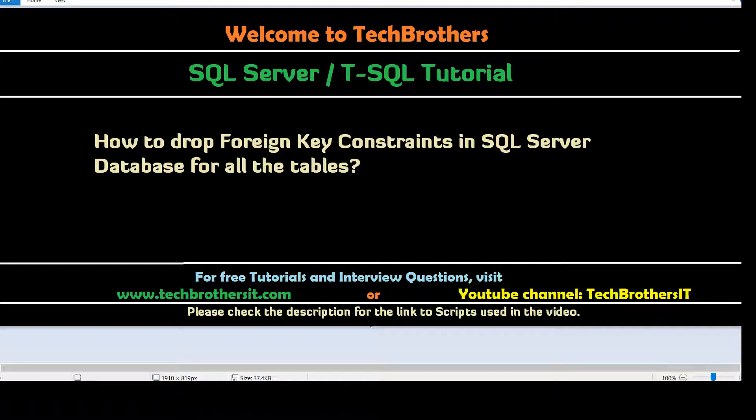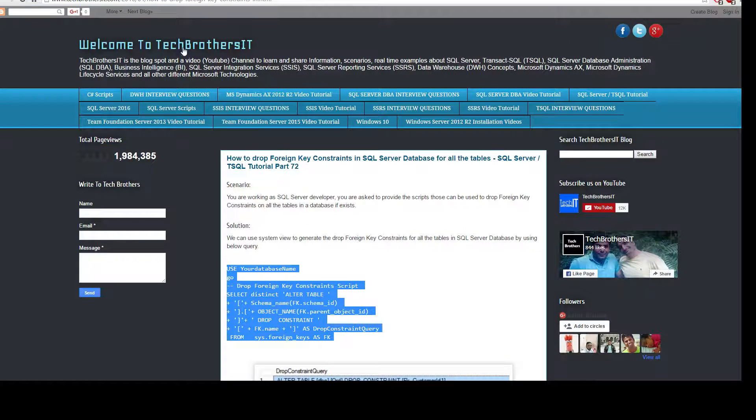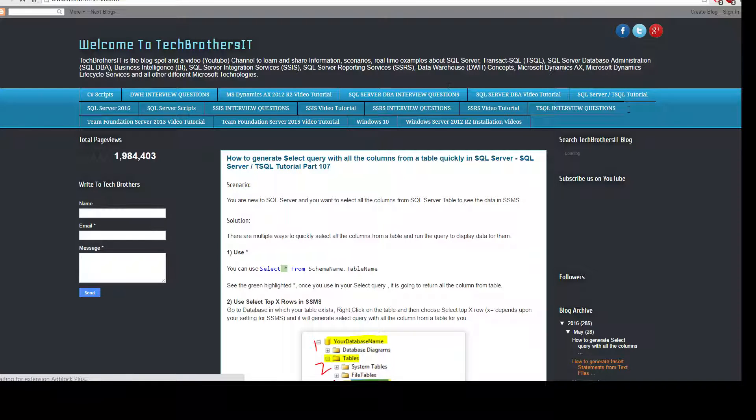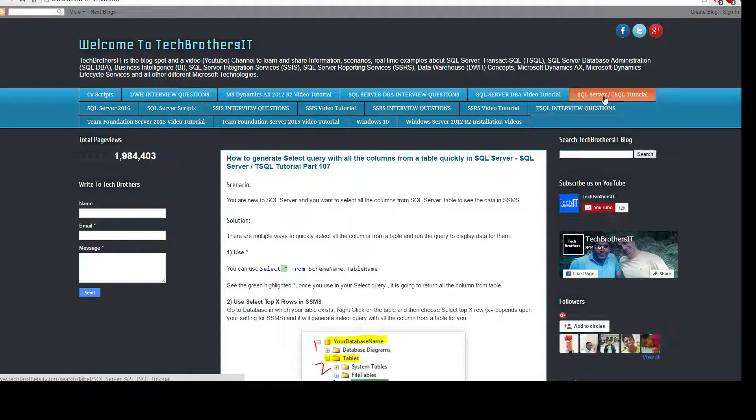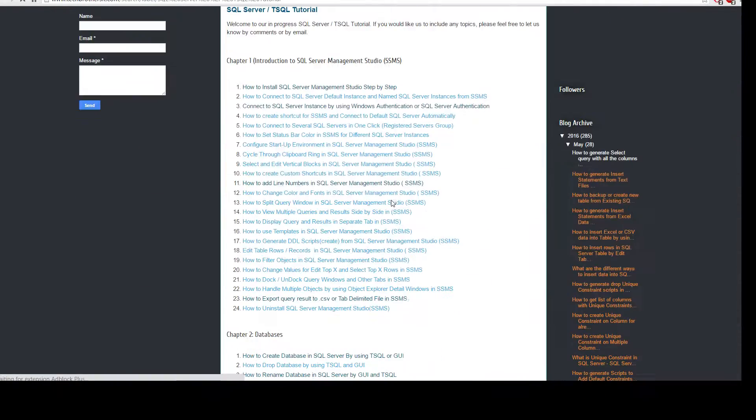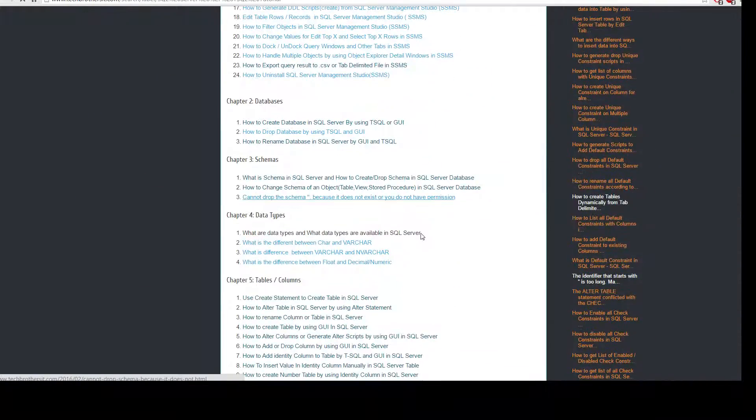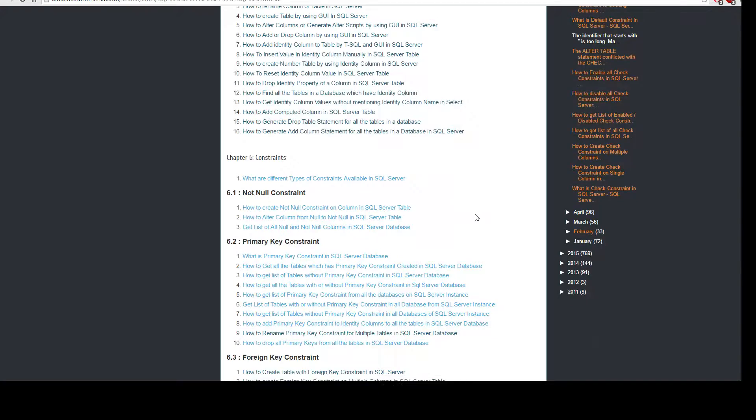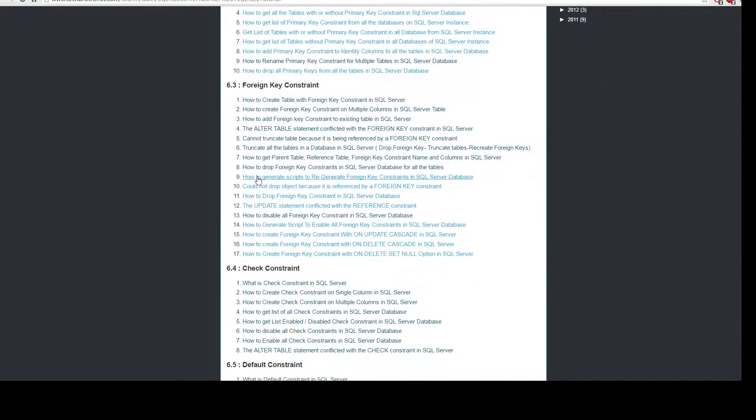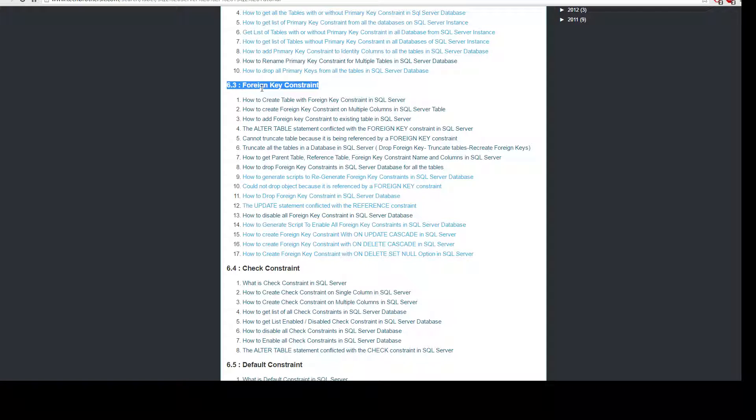Once you open that website you will be going to the SQL Server T-SQL tutorial. I have already written the script and posted on Tech Brothers IT as a post so you can copy from there and use it. We'll be going to number eight under chapter six and we have foreign key constraints - how to drop foreign key constraint in SQL Server.